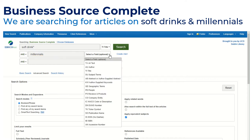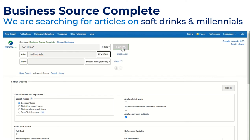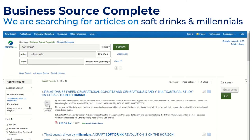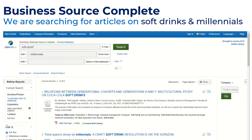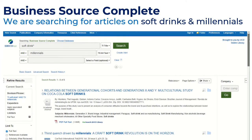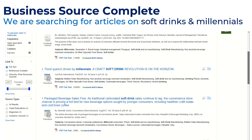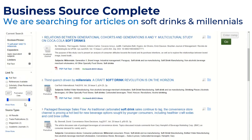I'm going to search for millennials within all text — not to be too prescriptive, but you could select abstract if you want. I'll click Search, which brings up my results list. I can narrow down to full text, select scholarly peer-reviewed journal articles, and scroll down to see other filters on the left, like a date filter.